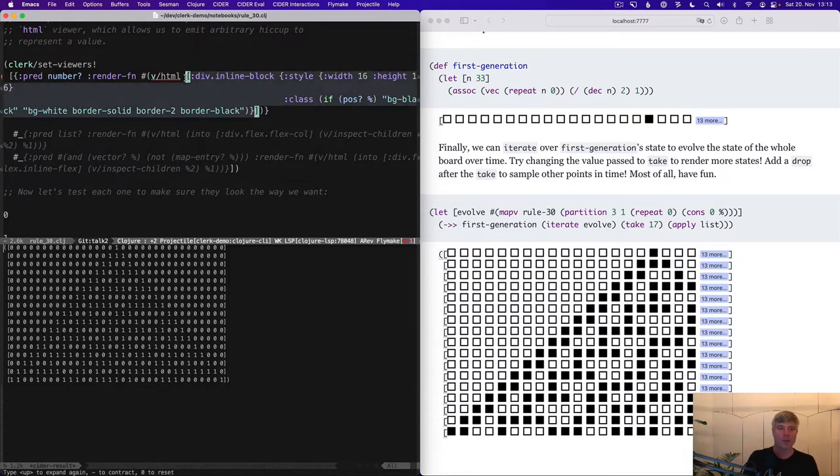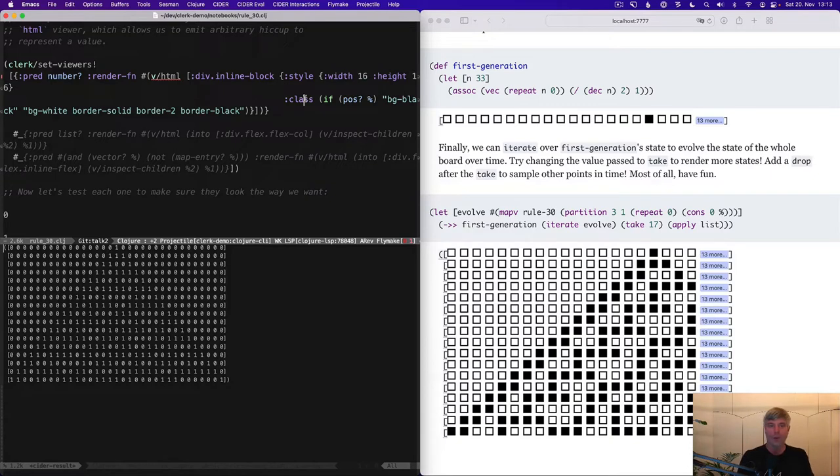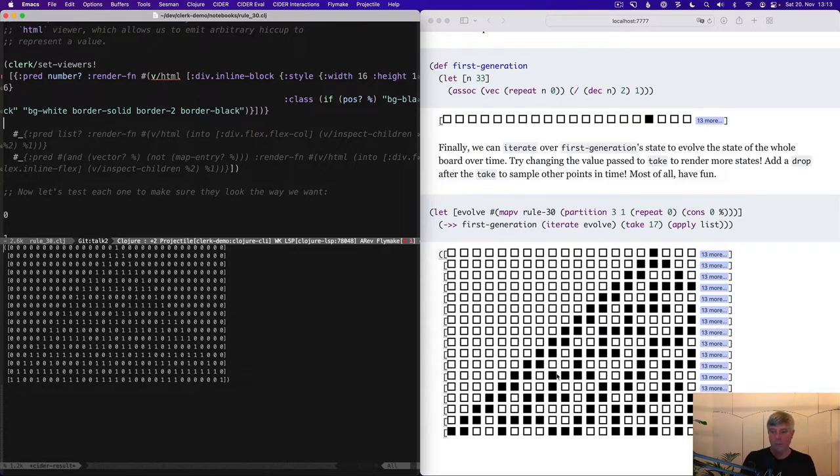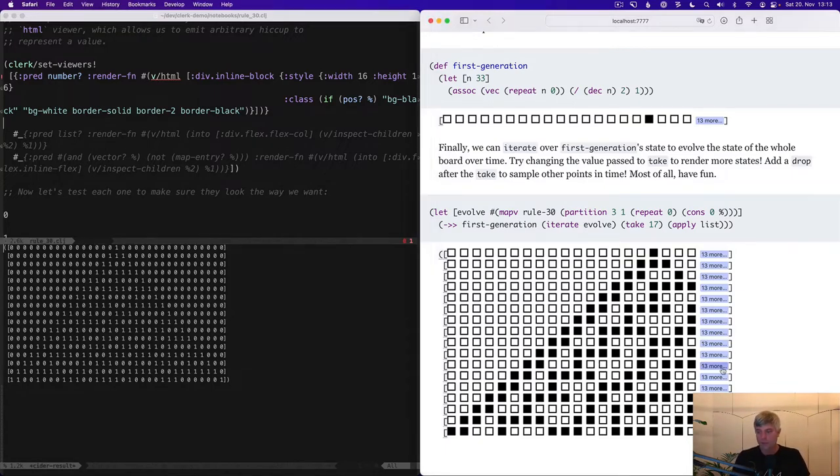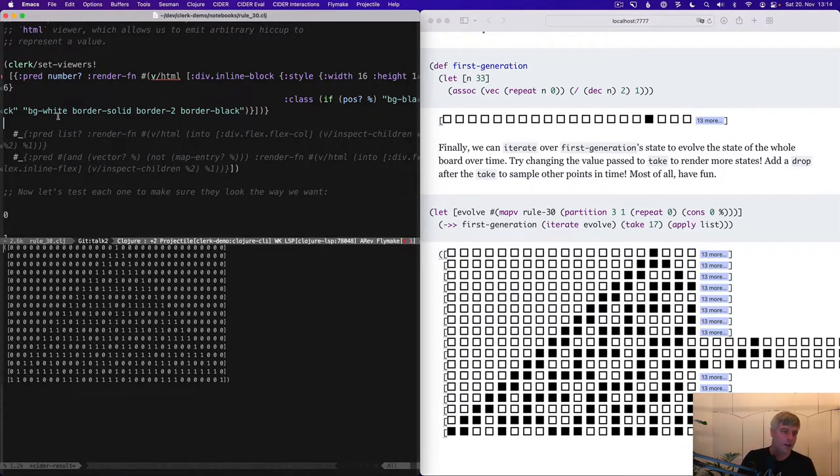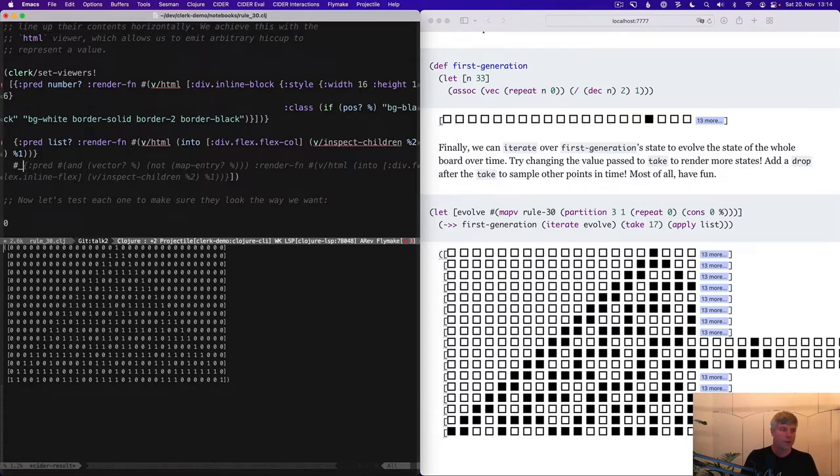We're using our HTML viewer here with these divs with a fixed width and height, and as well setting some classes. And they're going to be either with a black or white background. I can lazily load more data again here.